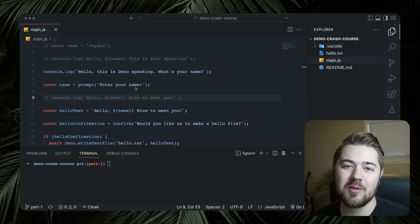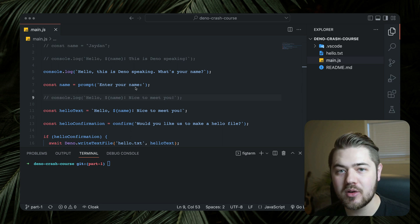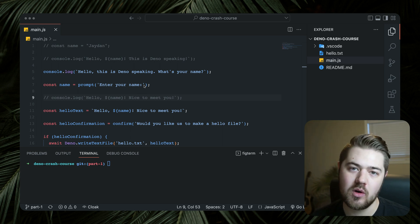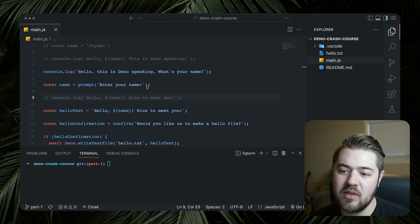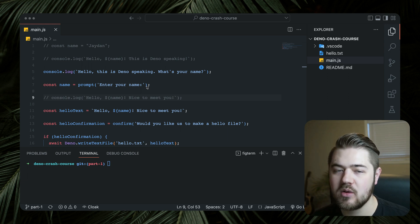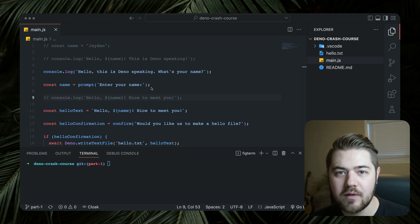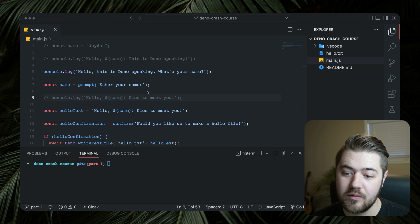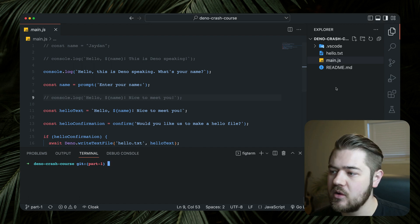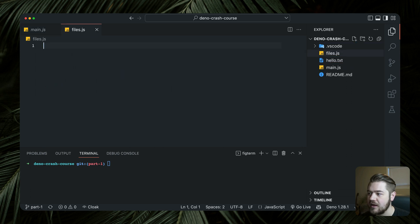Hey guys, Jaden Irwin here with Little Sticks. Welcome back to the YouTube channel. This is part two of the Dino crash course, so if you haven't watched the first one you might want to start there. In this part we're actually going to be covering how to work with files — how to read files, write files, rename and remove files. Let's go ahead and get started with a new file called files.js.